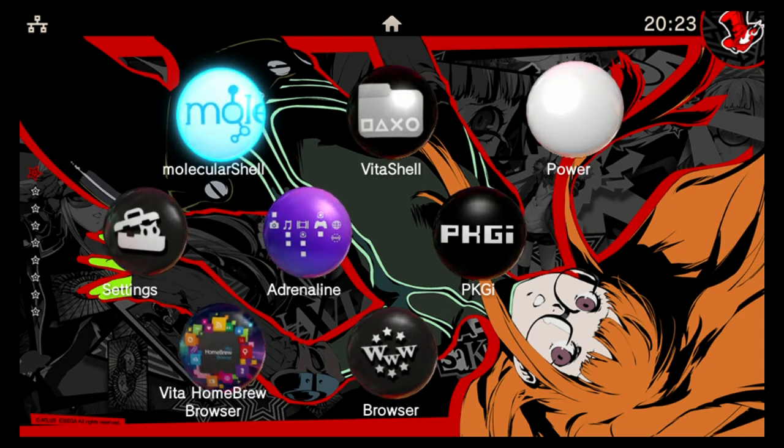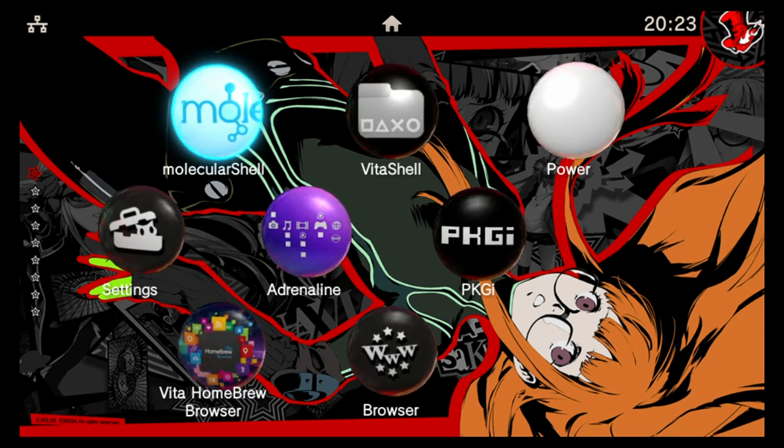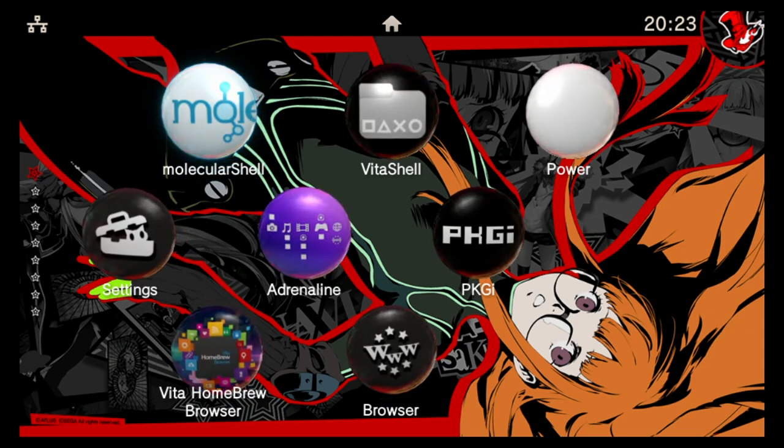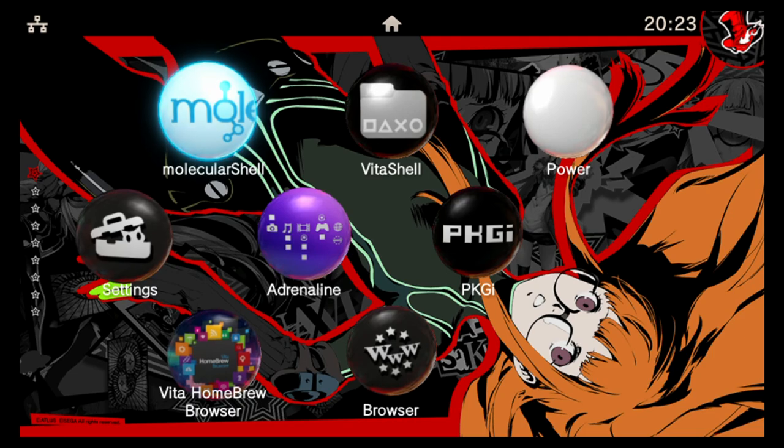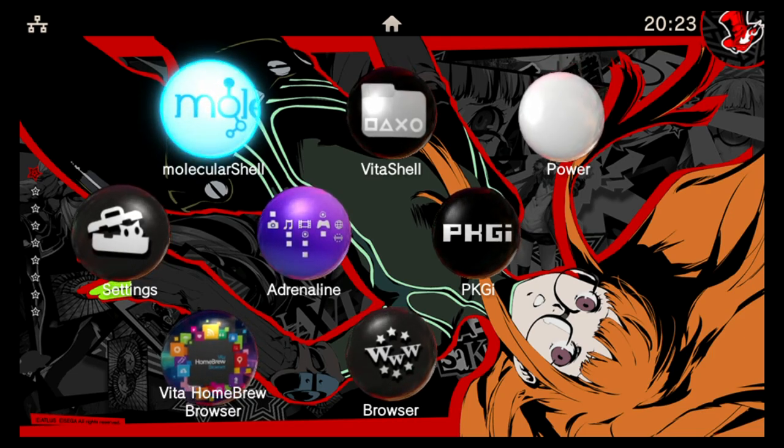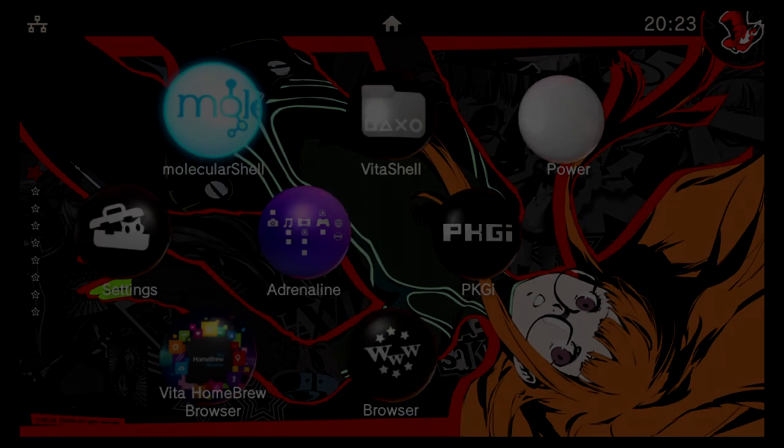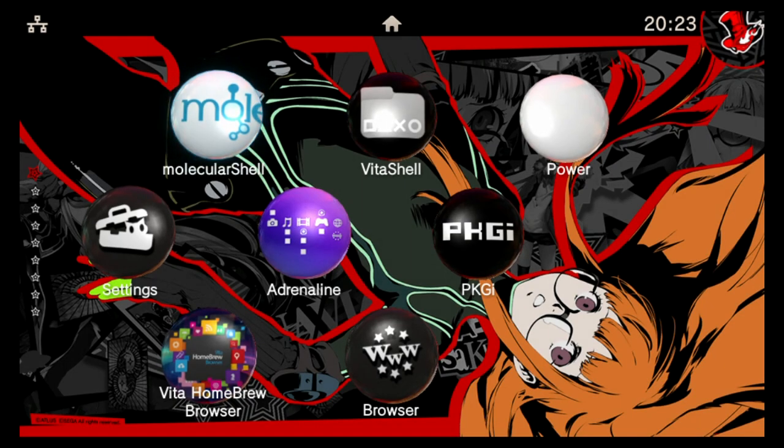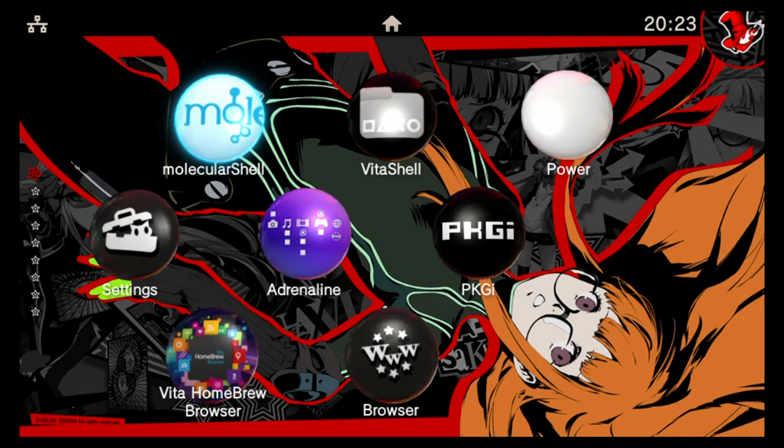I was basically just asking what systems do you want to see me upload for next. The poll went really well, it got 780 votes and almost half of you voted for the PlayStation Vita. That was really surprising to see. So as I said in that poll, I'll use those votes to determine the order of my next few uploads.